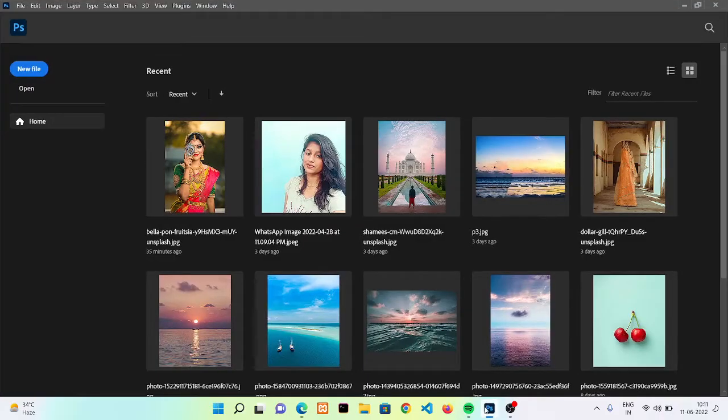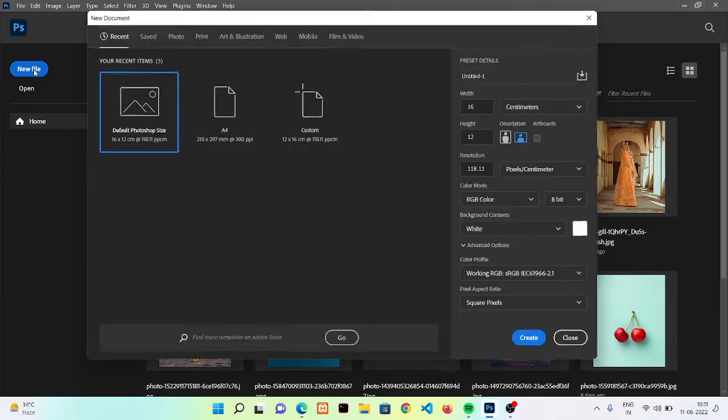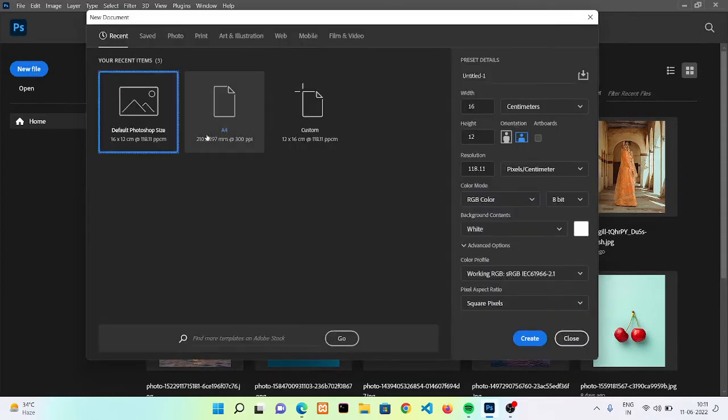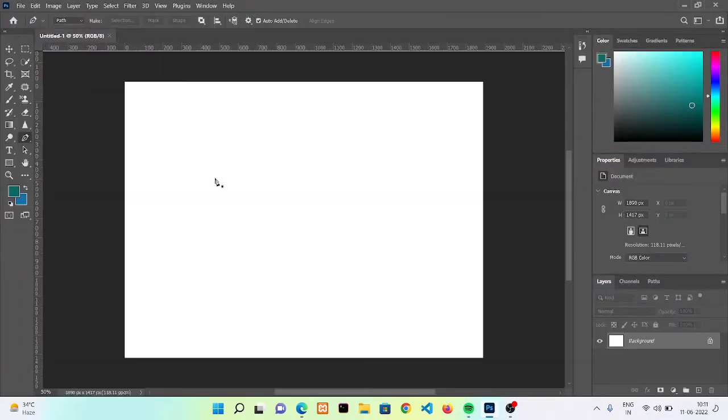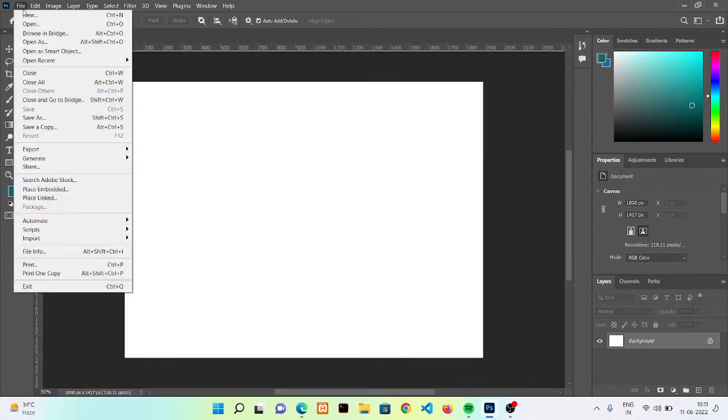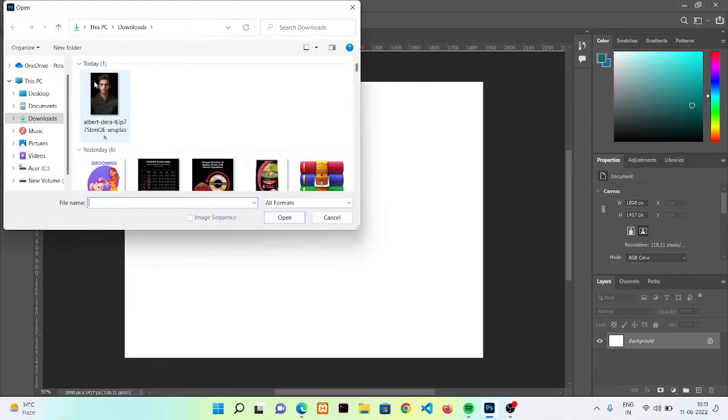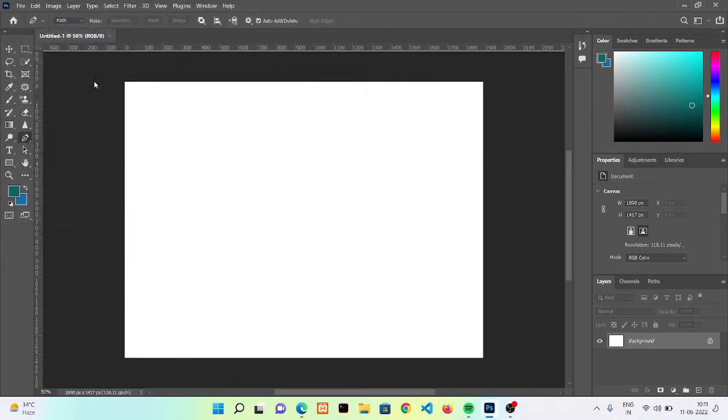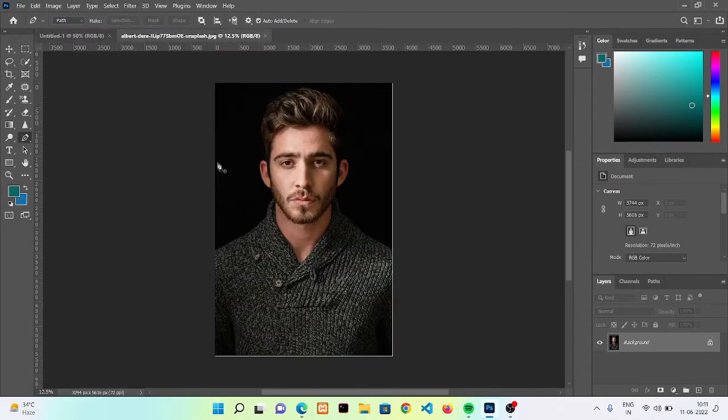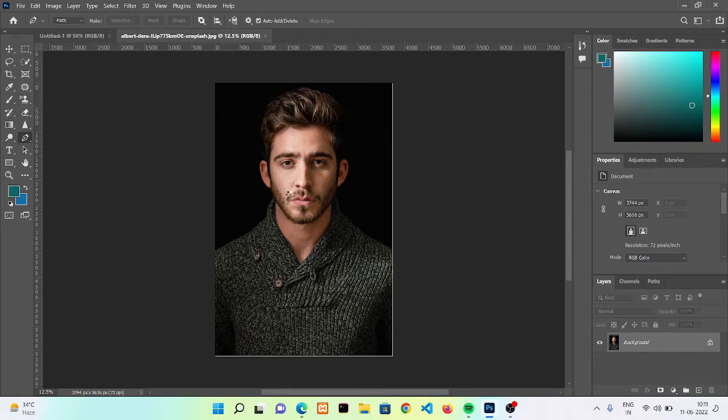Now let's move to Photoshop. New file, I'm taking a default Photoshop size, create a preset. Now open the image that we have downloaded. Just wait for a few seconds. Okay, now we want to change its background from black to some other color.